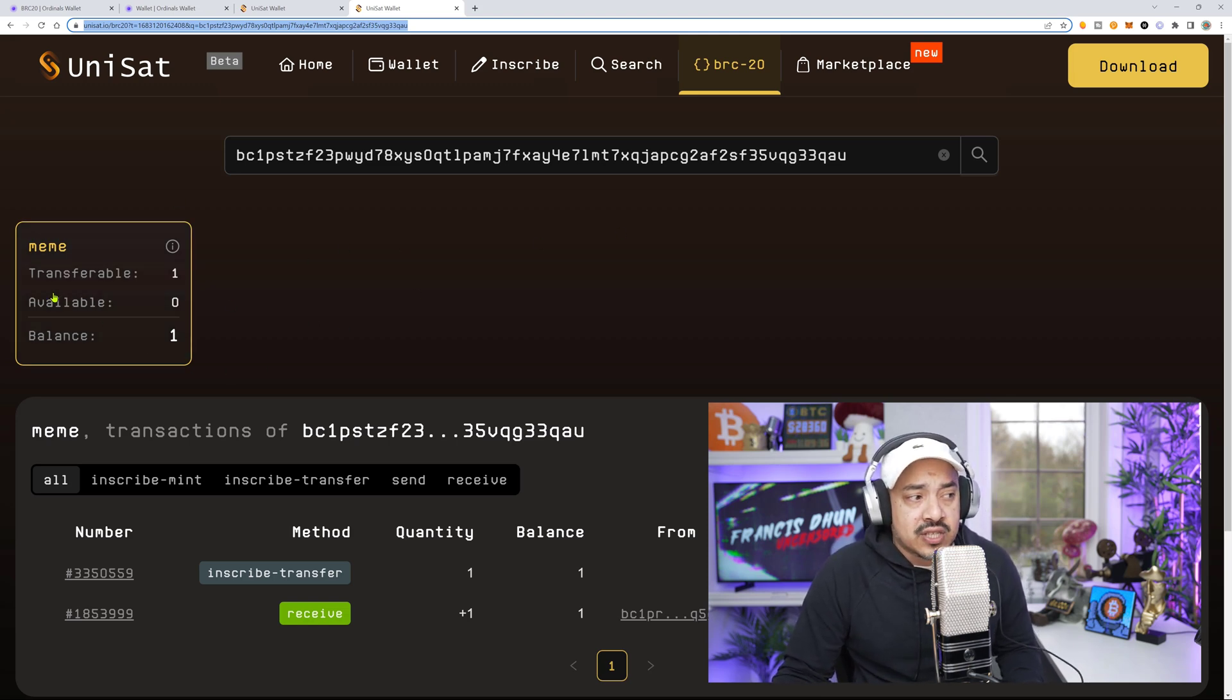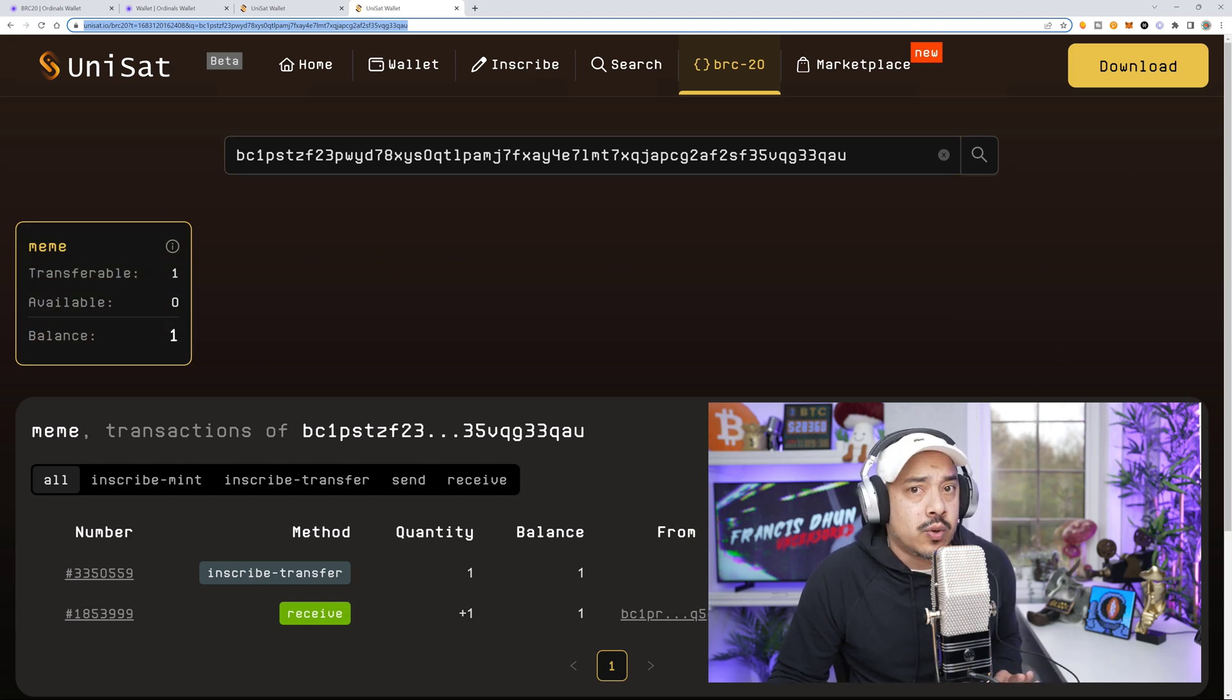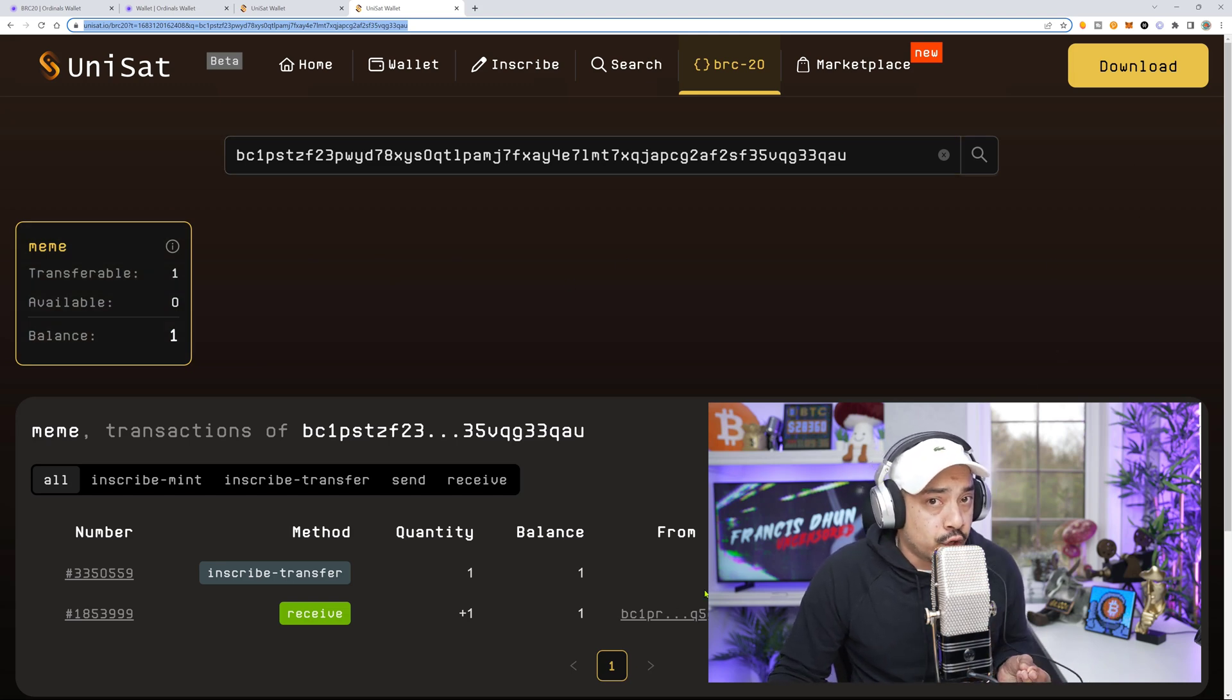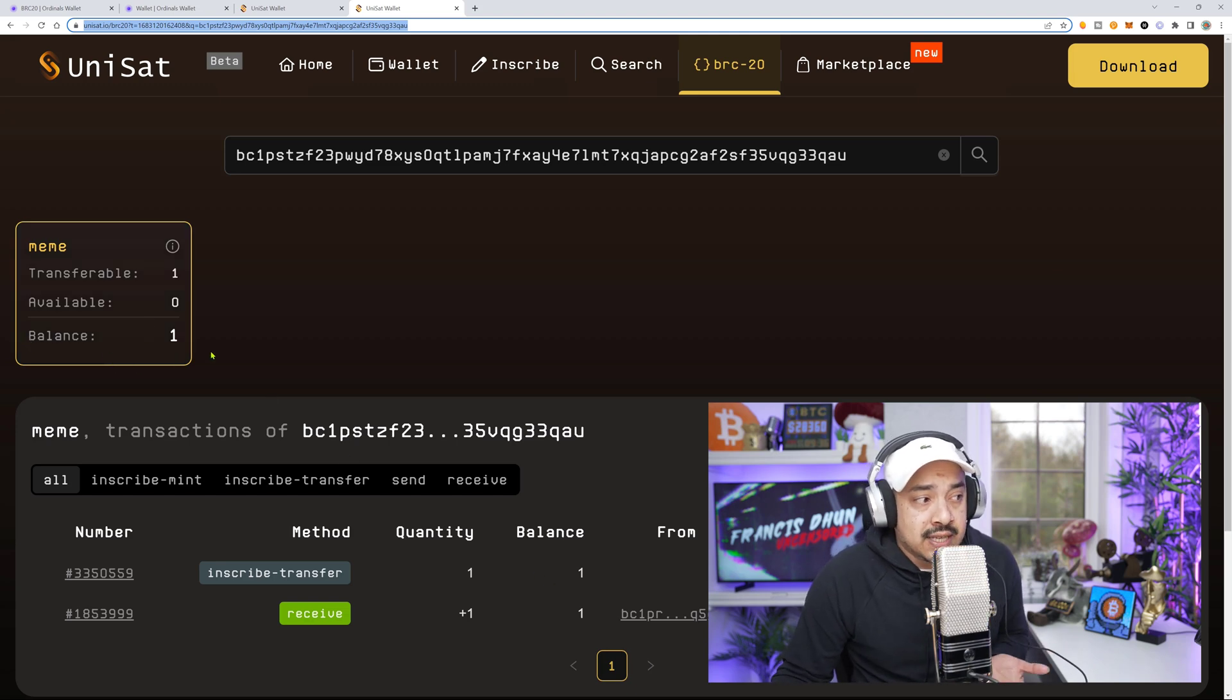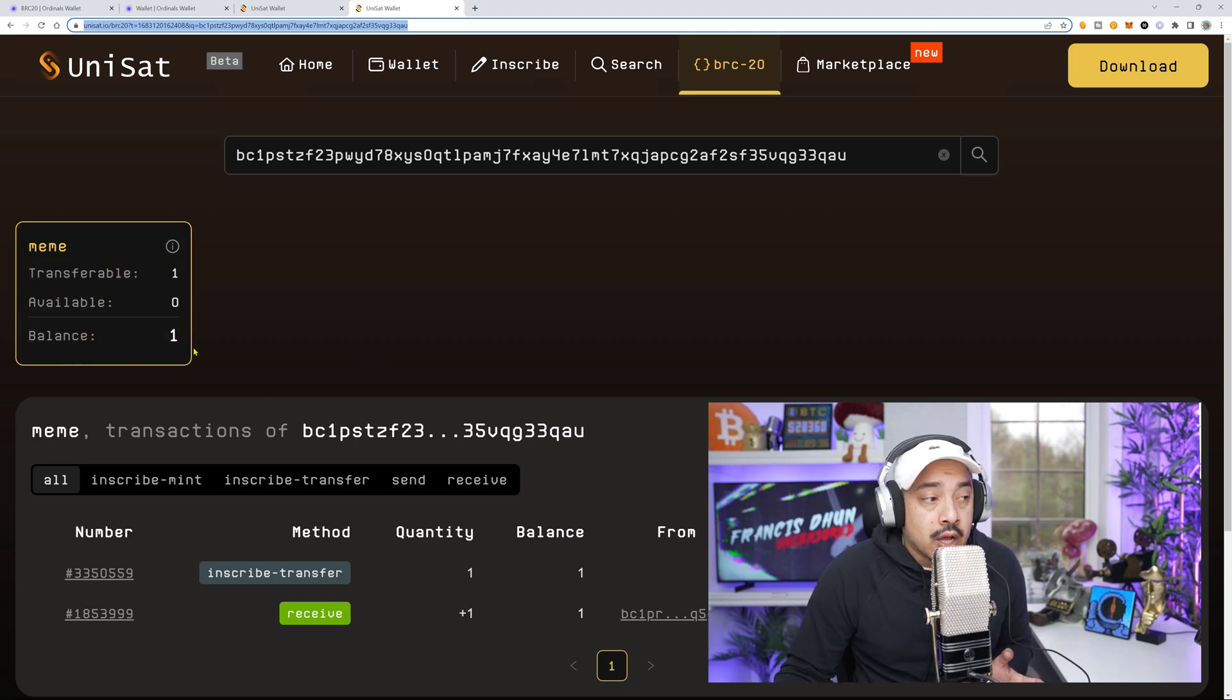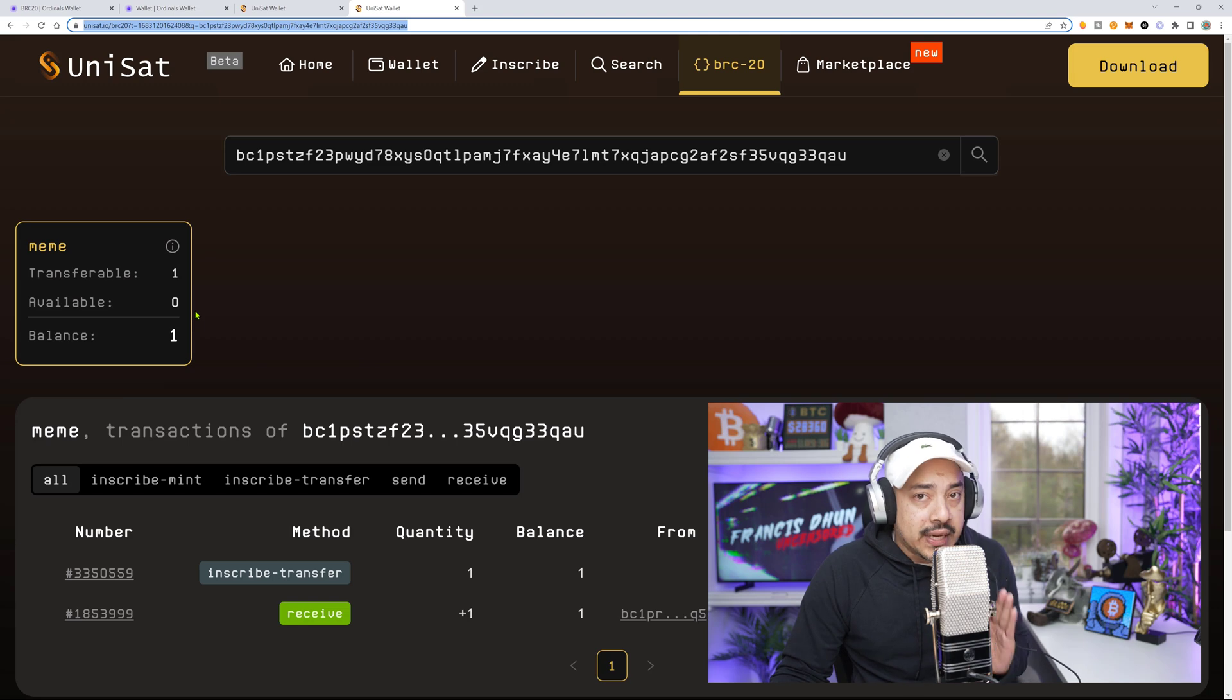Now, sometimes it might just say available, meaning that's your balance of BRC20 tokens in there, but not necessarily transferable because you didn't do the transfer inscription. Or sometimes it might just say balance one. So right here is when we know we did it correctly.